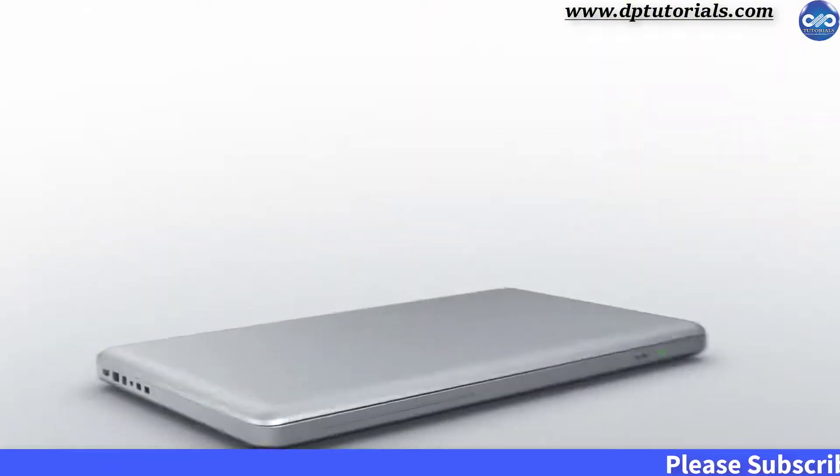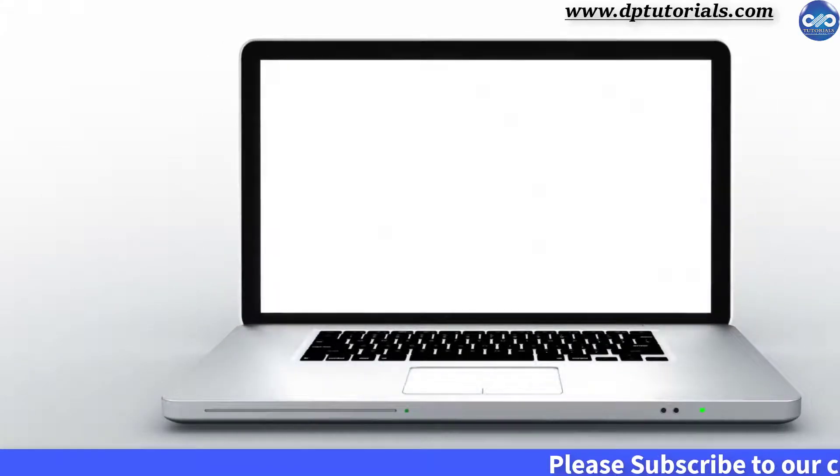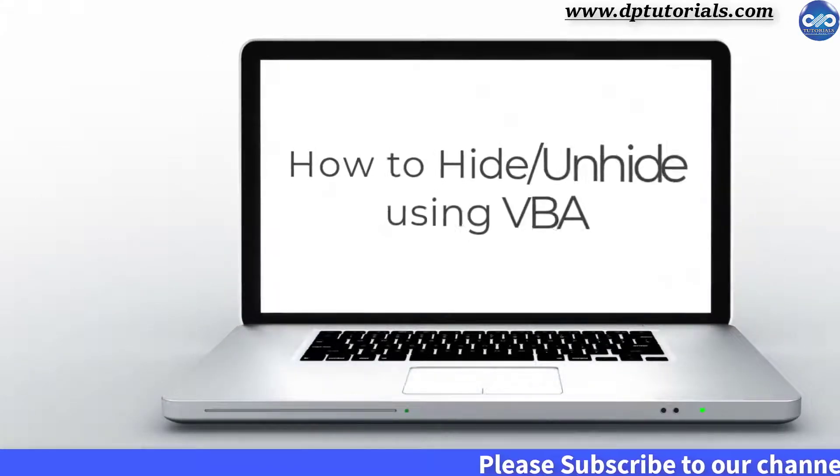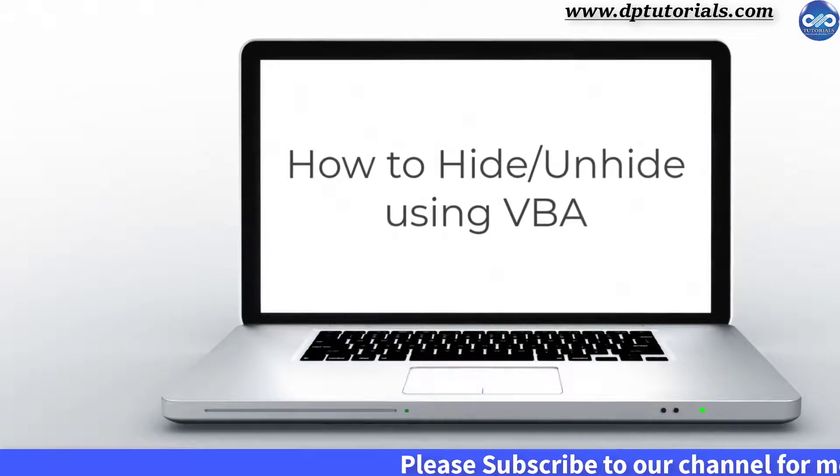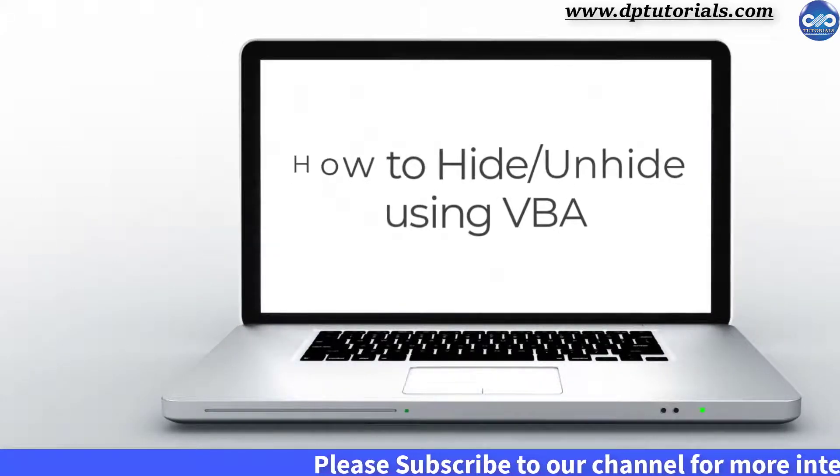In this tutorial, let us see how to hide and unhide Excel sheets using VBA code.